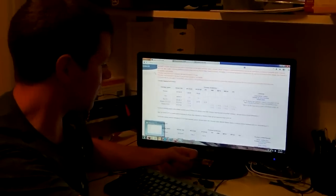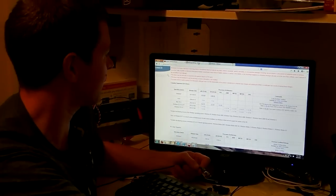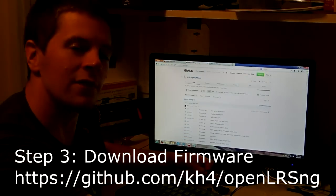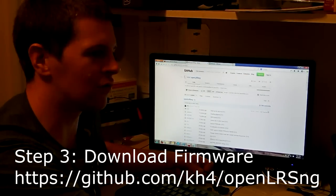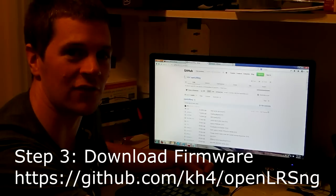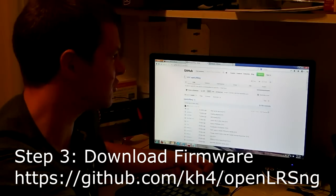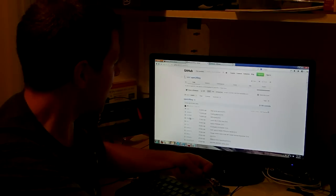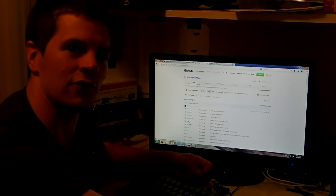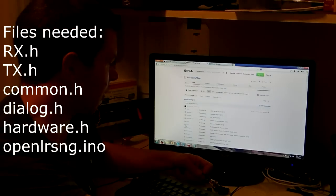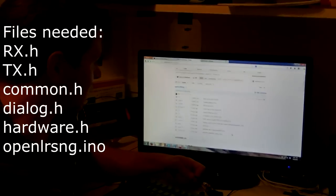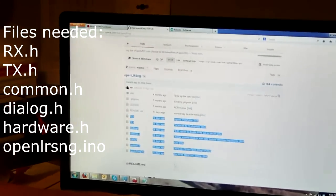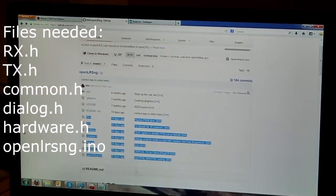Now, to install, first you're going to have to get the firmware. This is on the GitHub site. Go to GitHub.com/KH4/OpenLRSNG, and then you need all the files from RX.H all the way down to here. So, these here are the files that you're going to need.